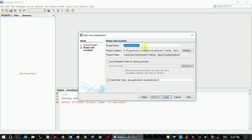Now we have a simple calculator and understand the next lesson.